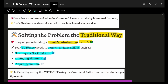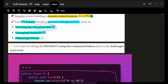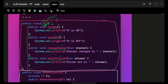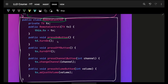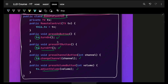Let's look at a traditional way of turning on and off a TV remote, and also changing channels or adjusting volume. A TV will have individual functions: turn on, turn off, change channel, adjust volume. In the remote control, pressing the on button simply calls tv.turnOn, pressing off calls tv.turnOff, and adjusting volume calls that function directly.